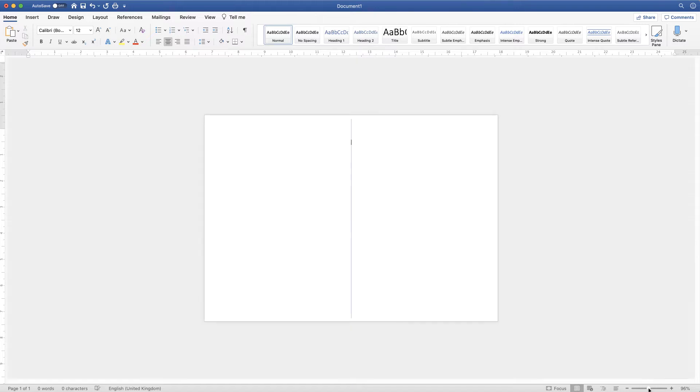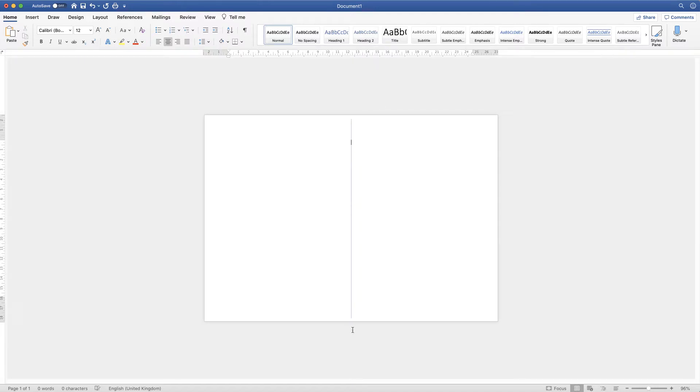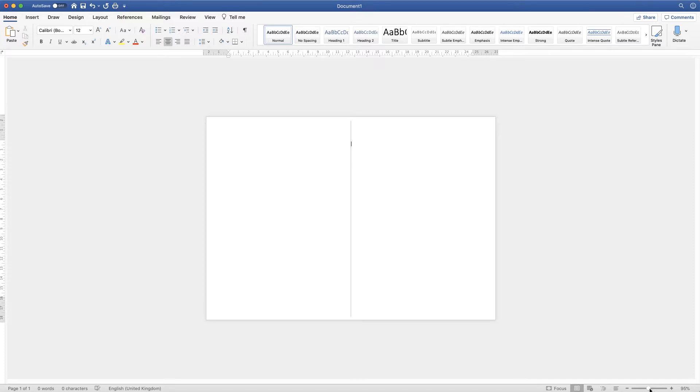Zoom out and now we have a line that's in the center of our document, which shows where the spine of your card will be.